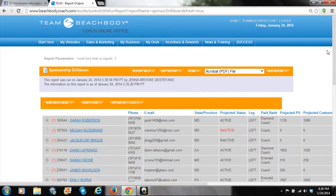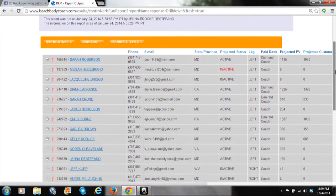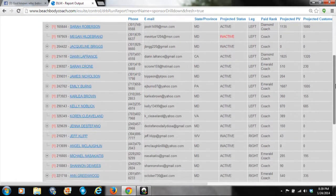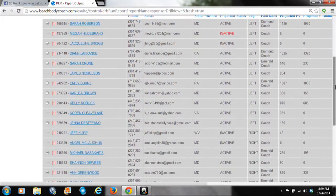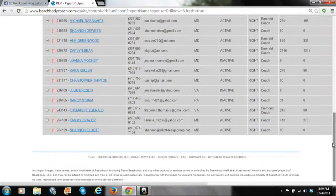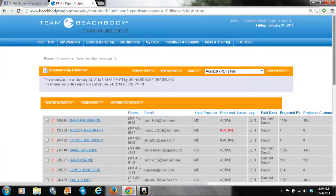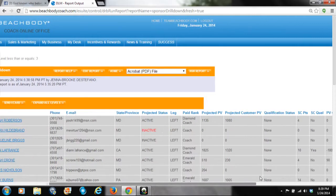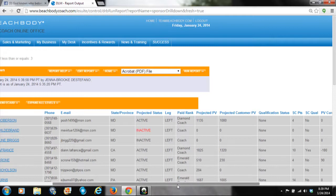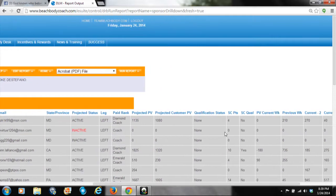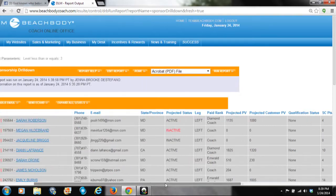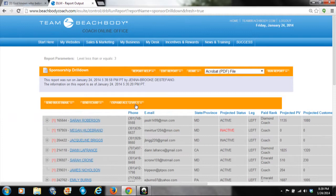What you'll find here is a list of your personally sponsored coaches. You can see their current status, paid rank, and whether they're active. You can also see how many Success Club points they have, their current PV for the week, and if they've qualified for Success Club.